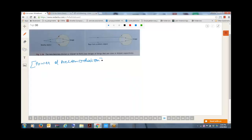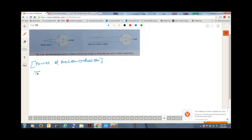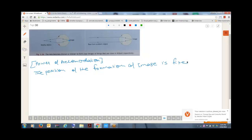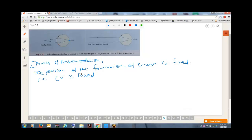So, the power of accommodation of the eye — in the case of the eye, the image has to be formed at the retina. That is the point of formation of the image. The position of the formation of the image is already fixed — v is fixed.